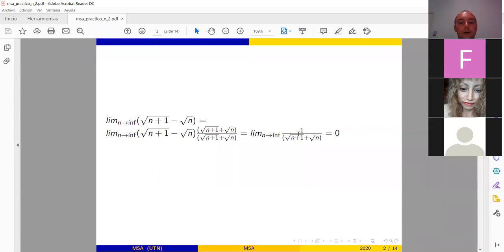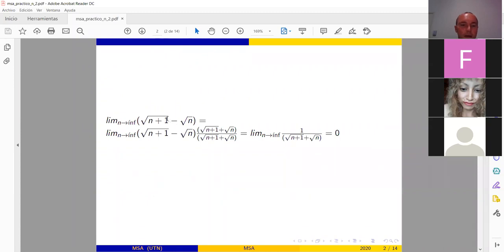Fíjense que se me pide calcular el límite cuando n tiende a infinito de raíz de (n+1) menos raíz de n. Multiplico y divido por raíz de (n+1) más raíz de n, cambiando el signo. Al hacer la distributiva, en la parte de arriba queda 1, y en la parte de abajo me queda raíz de (n+1) más raíz de n. Cuando tomo el límite cuando n tiende a infinito, abajo me queda infinito, y 1 dividido infinito es 0.